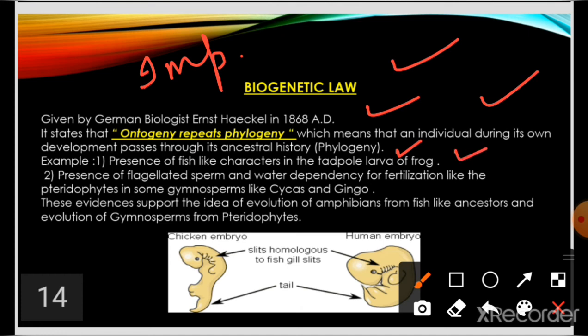For example, the tadpole larva of a frog resembles a fish, with fish-like gill slits, supporting the idea that amphibians evolved from fish-like ancestors. Also, flagellated sperms in pteridophytes require water for fertilization, and primitive gymnosperms like Cycas and Ginkgo retain this pteridophyte character. These evidences support the evolution of amphibians from fish-like ancestors and the evolution of gymnosperms from pteridophyte-like ancestors.